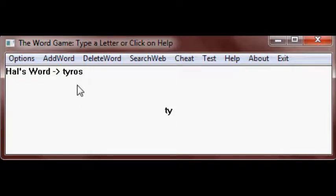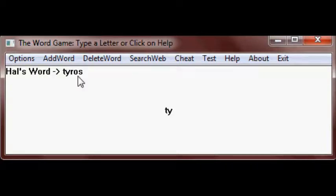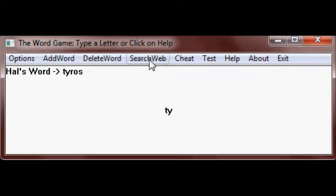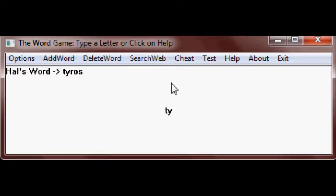Hal comes up with a new word up here. Type the letters, and if you want to find out if it's a real word, you can do search web. If you want Hal to pick your next letter, click on cheat.